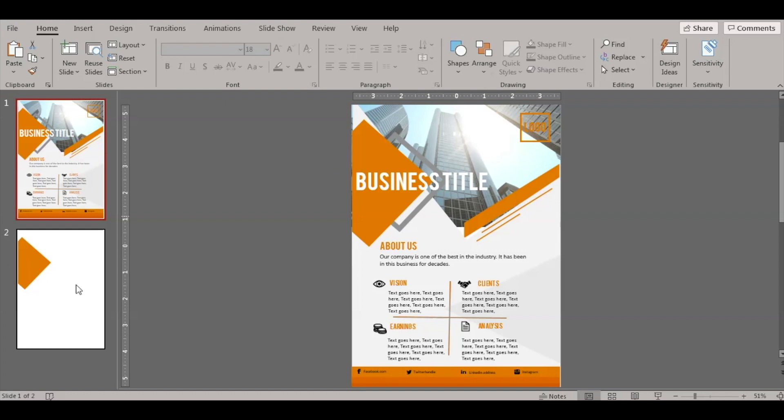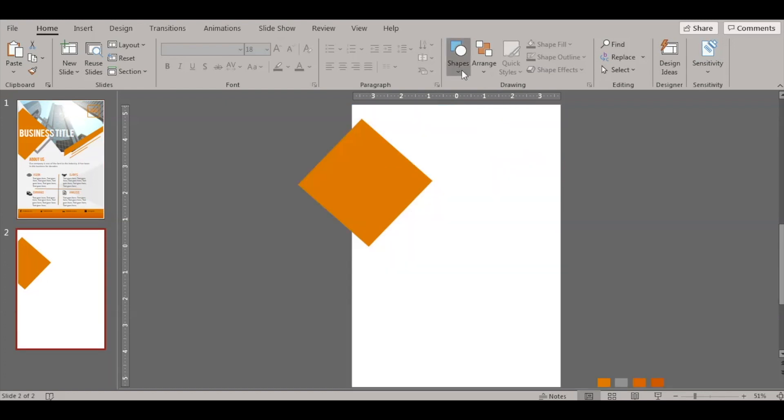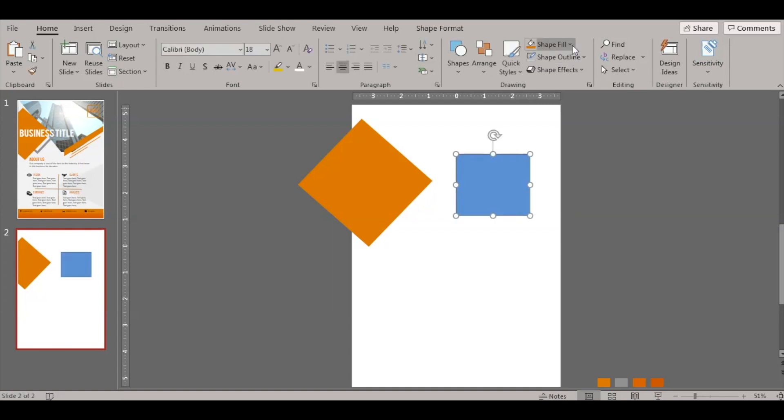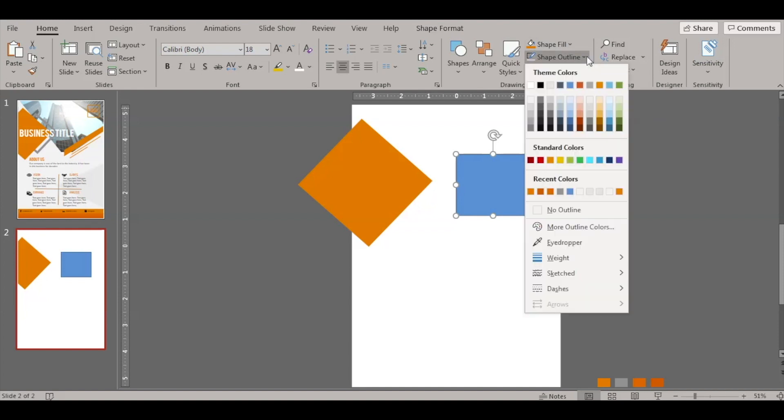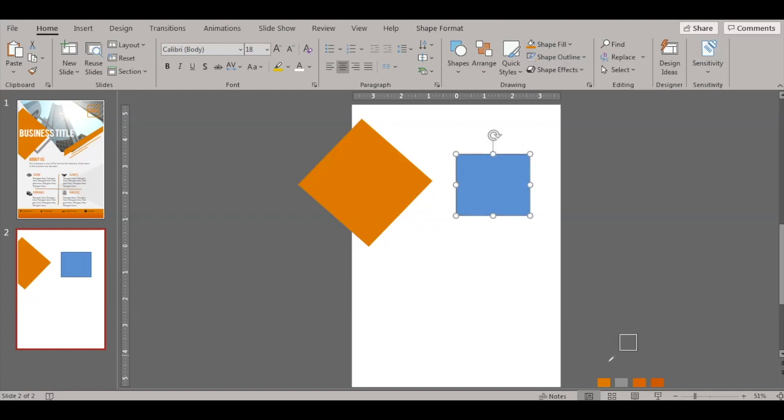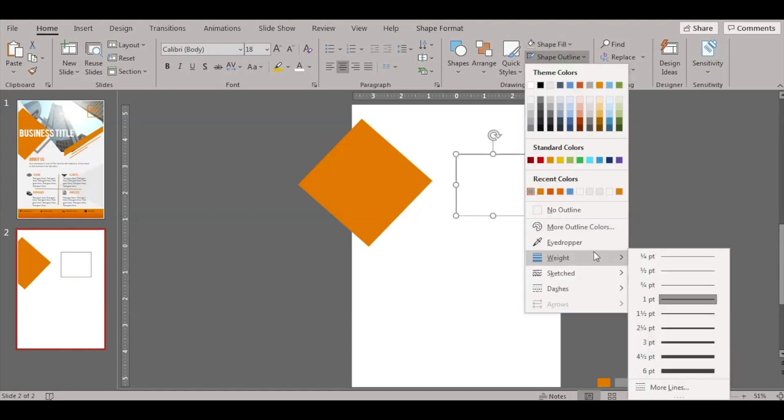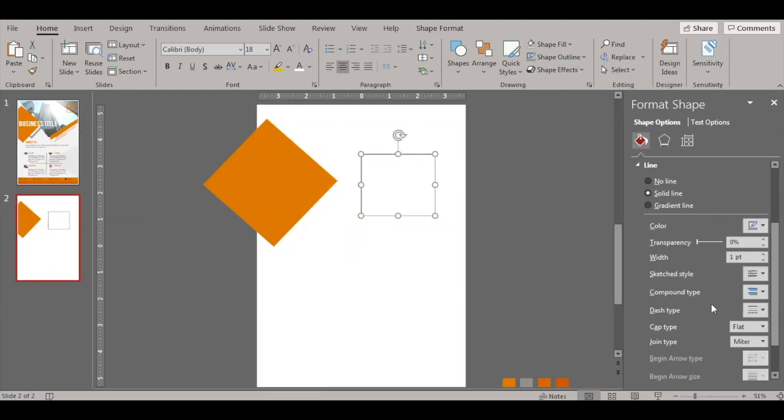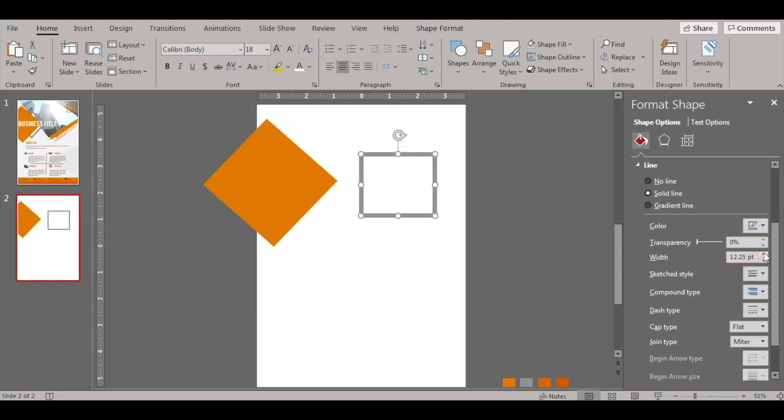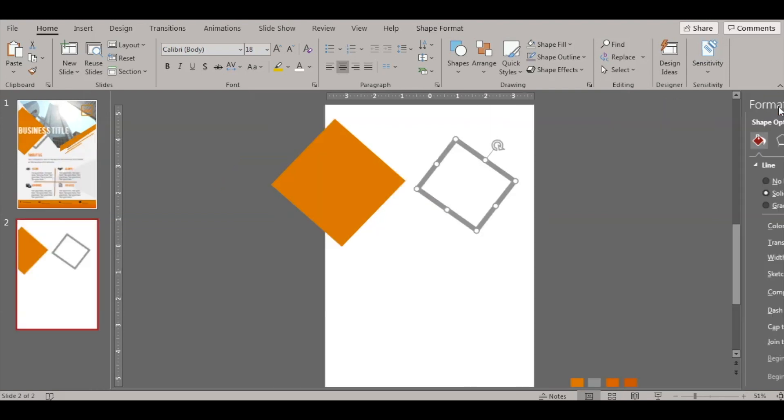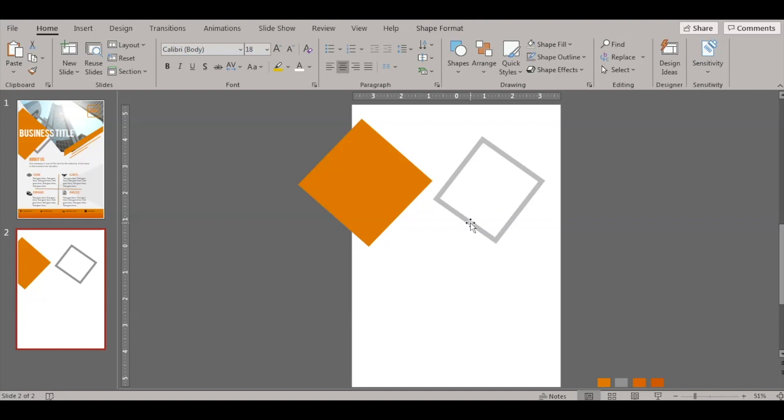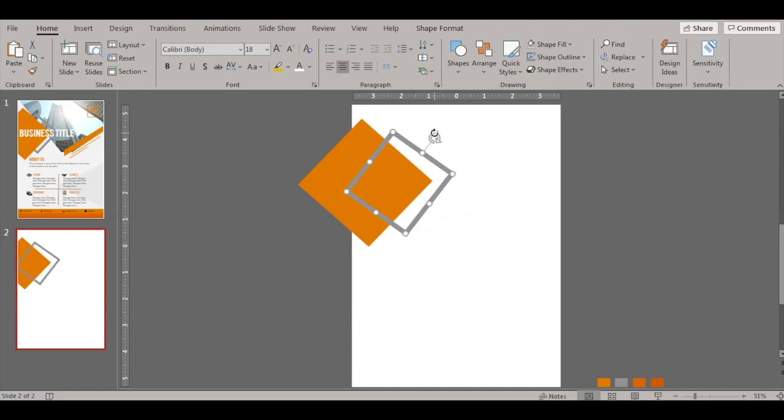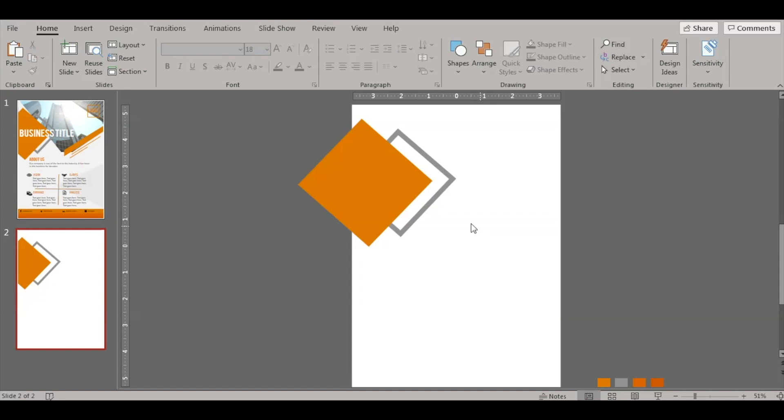The next shape would be this one. Make sure there is no color filled in it first. Let's select the outline to gray and no fill. Now we'll have to increase the weight, the width. Let's place it here and then send it back. These two shapes are done, great.